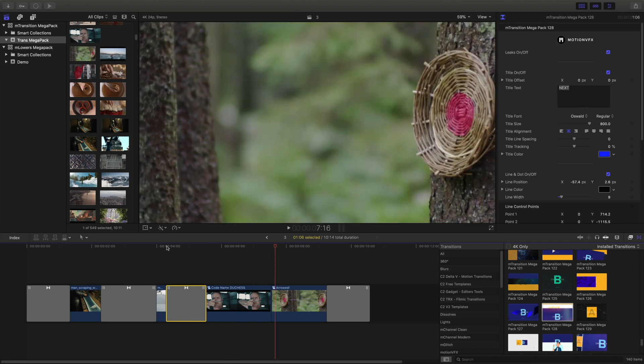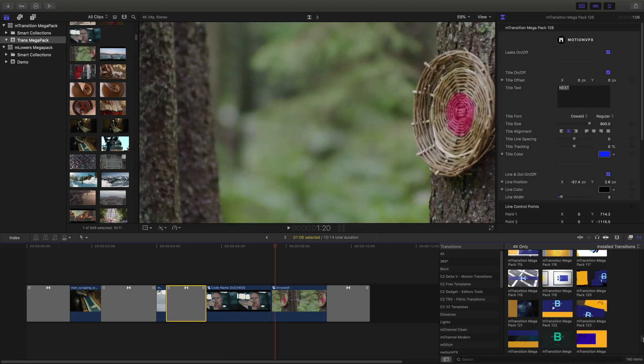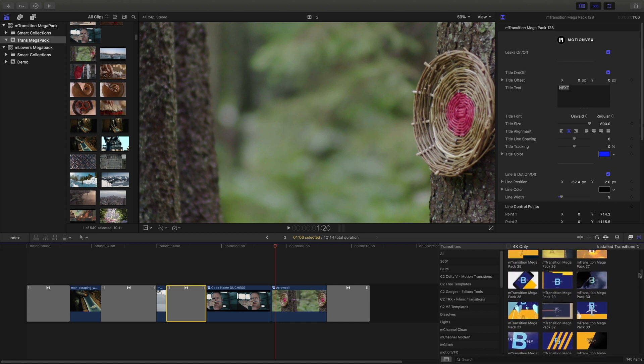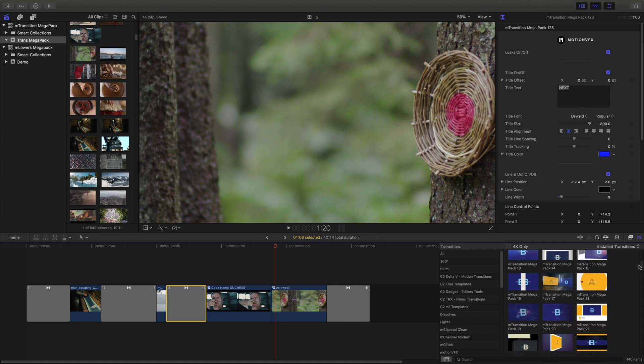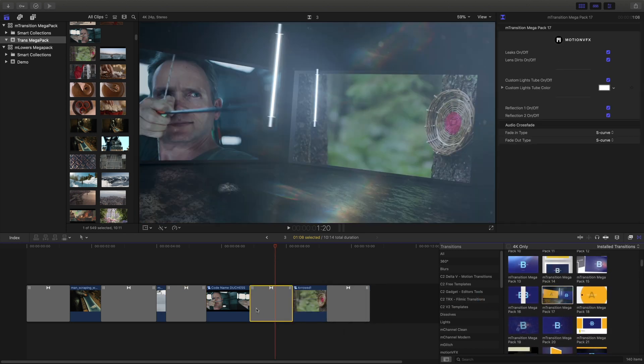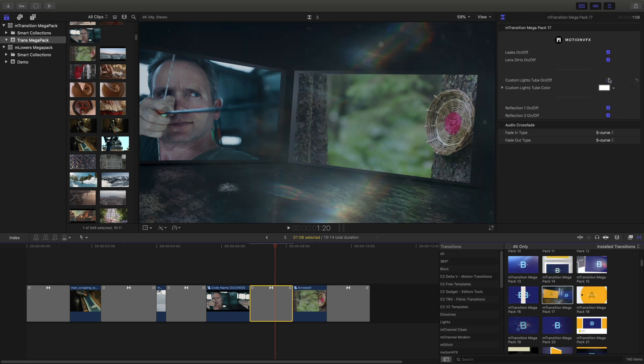And last for this transitional shot, I want to accentuate the bow and arrow and then the shot landing. Using another transition, I'll place it in between there and then open the inspector and I'll turn off these light tubes. That makes it a little easier to see.